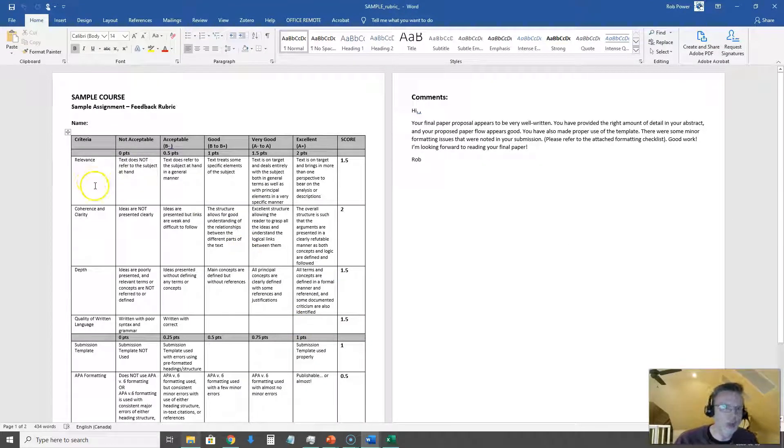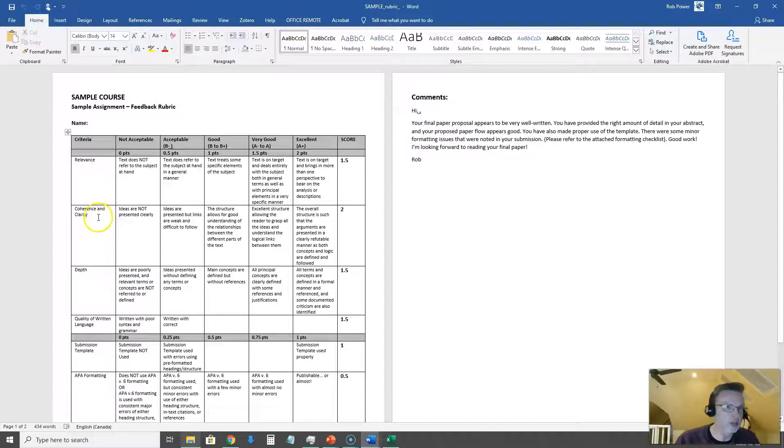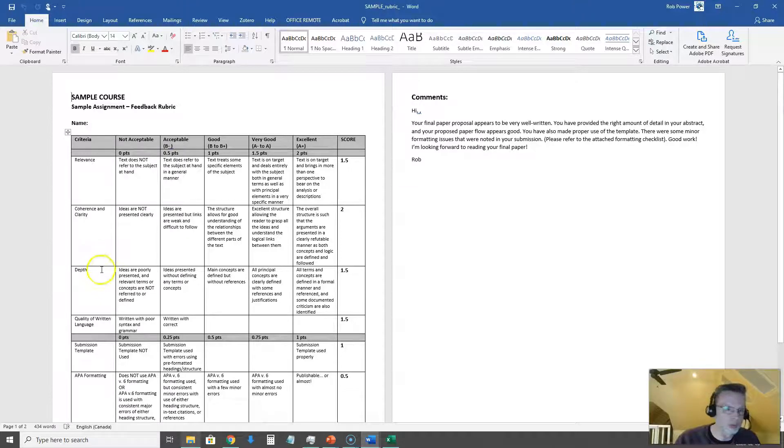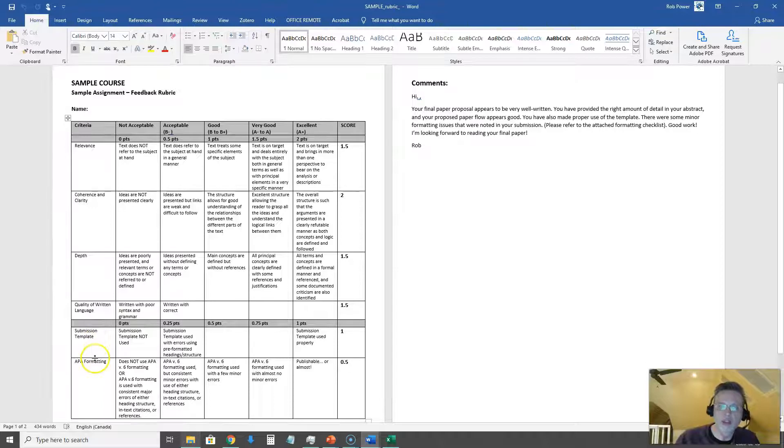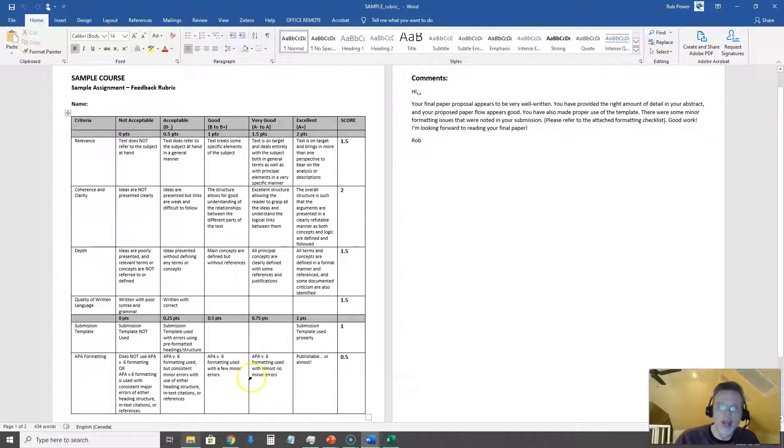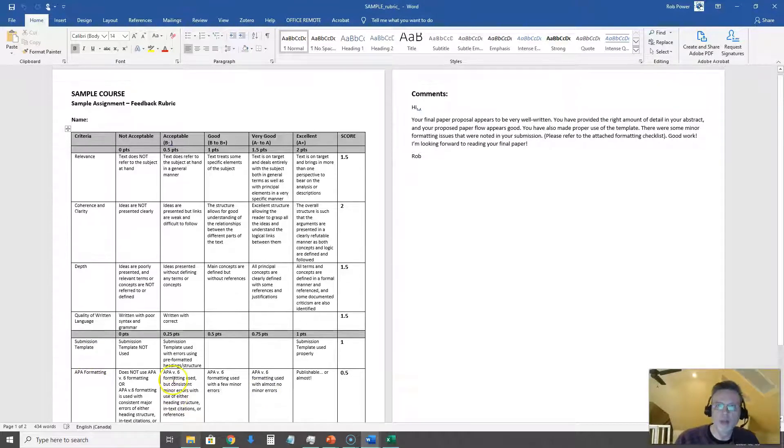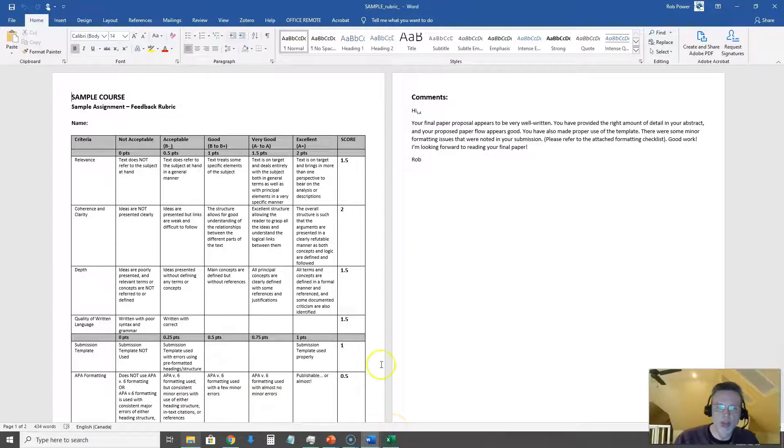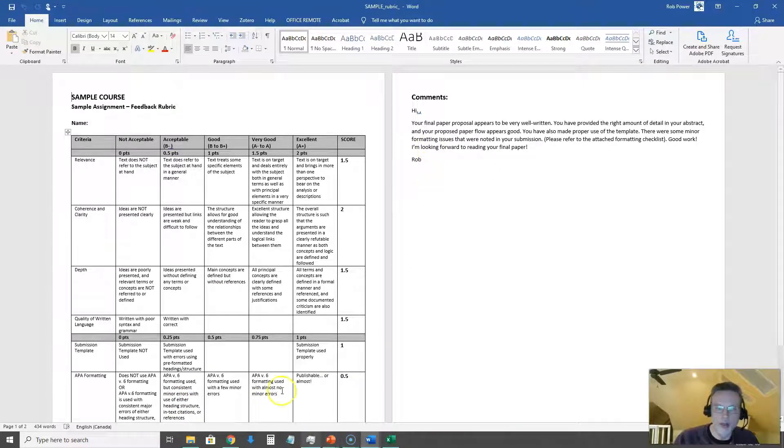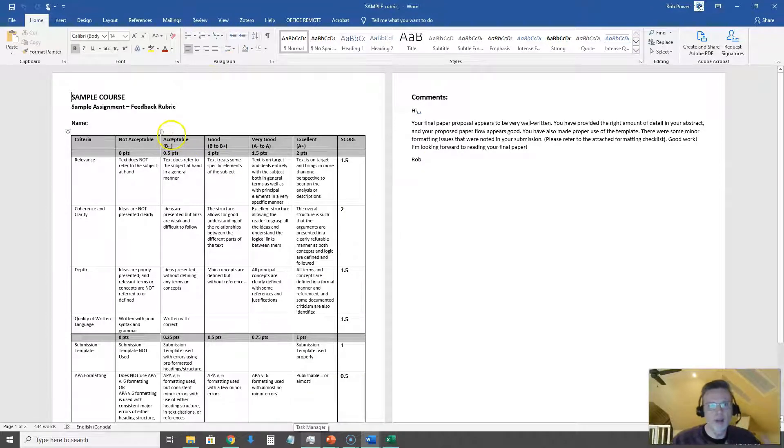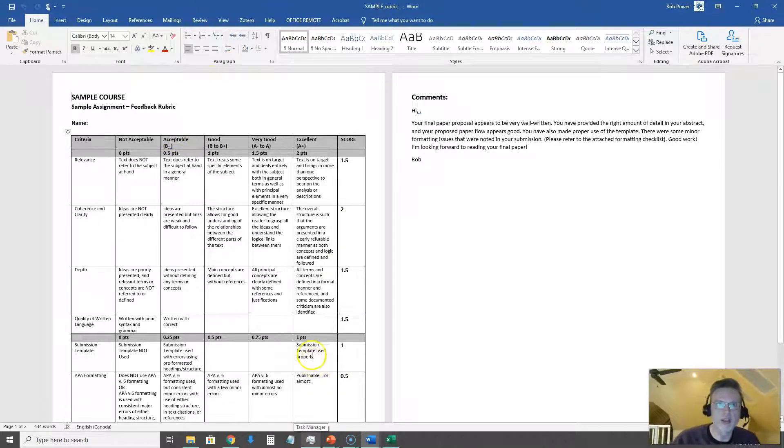I have different categories here: the relevance of their writing, its coherence and clarity, the depth of their use of citations and sources and references, the quality of their writing, in this case the use of this submission template that I just talked about, and their overall APA formatting. I also have a space for some comments and I'll show you how all of this gets pre-populated based on the spreadsheet rubric.